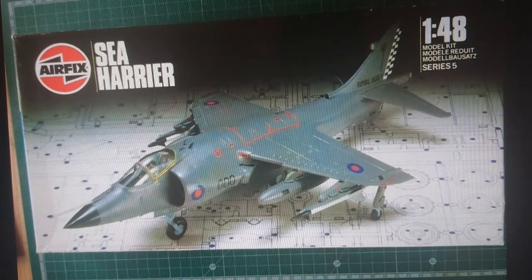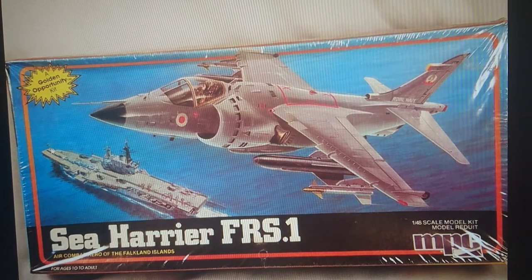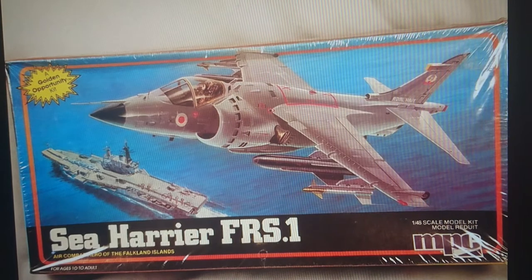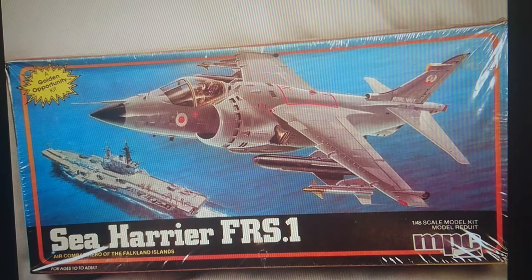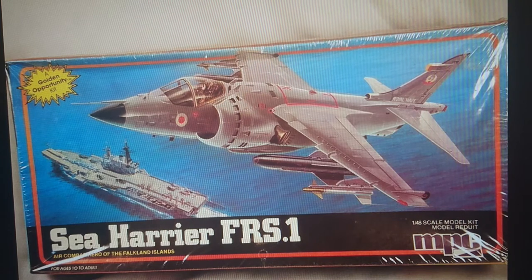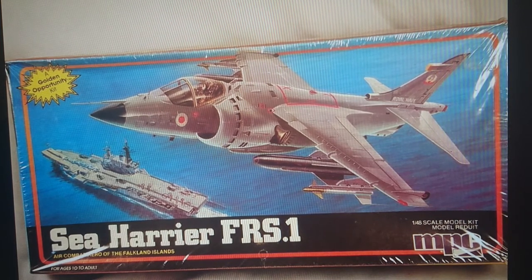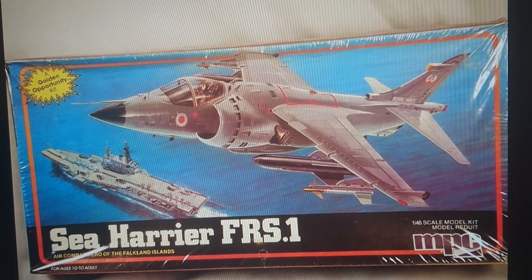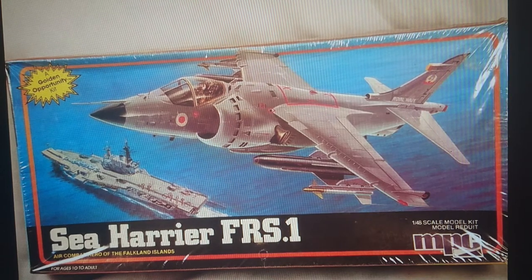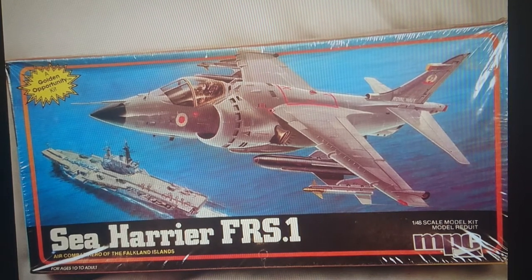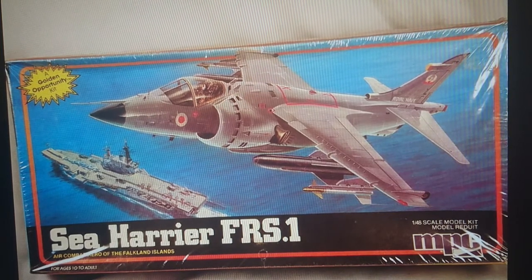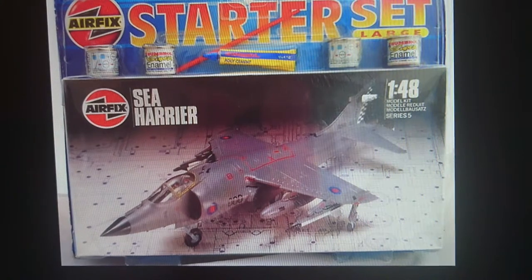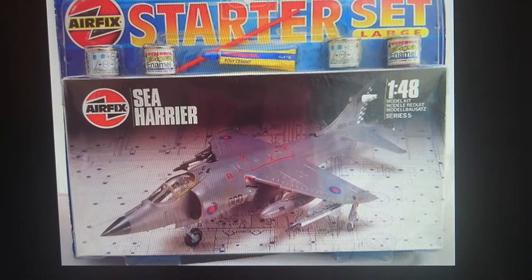This was the first release, released in 1983, the year after the Falklands. That went through to the MPC release, which is the American release. This kit has different markings to the Airfix kit and shows the alternative outload for the aircraft. The MPC release was in 1984, and that went through to 1984 Britain release when Britain released it as a starter set.